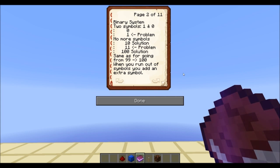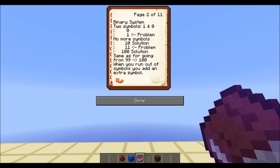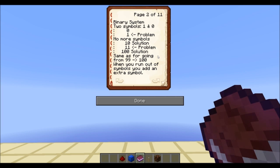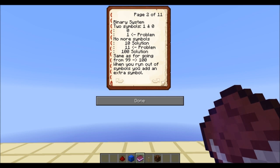Now binary only has two symbols, unlike decimal which has 10. The only symbols you have are 1 and 0. In a computer, a 1 means on and a 0 stands for off — those are the two states in the system. If I start counting up with these two symbols, I count 0 and then 1, and then I immediately have the same problem — I ran out of symbols. The solution again is simple: just start over and add another symbol. Every time you run out of symbols, just add an extra one and start over again.